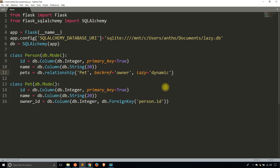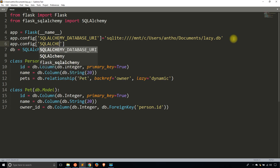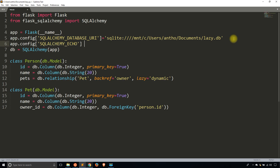What lazy means is how the data for the relationship is loaded. Typically when you run a query, you get everything back all at once. But if you change the lazy to something else, your data may load at the beginning or later when you actually access the data. I'll give you examples of all of those. To do that, I need to enable SQLAlchemy echo — setting SQLALCHEMY_ECHO to true — so you can see the queries that are getting run. Right now the lazy is set to dynamic.